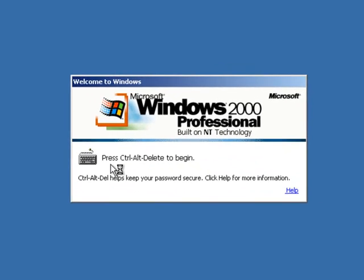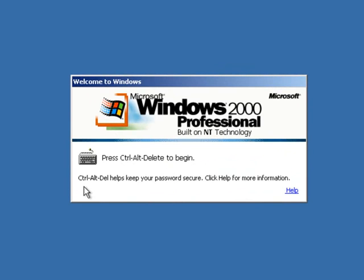And now that's how you get this pop-up. And it says Control-Alt-Delete to begin. Control-Alt-Delete helps keep your password secure. Click Help for more information. And I'm not going to click Help right here this time.